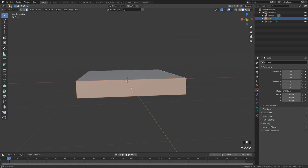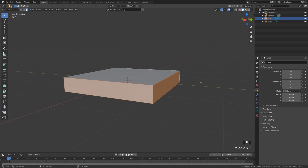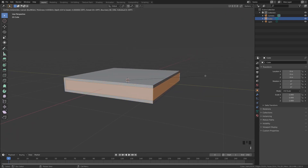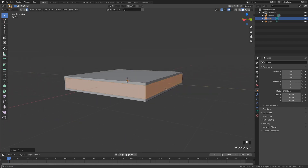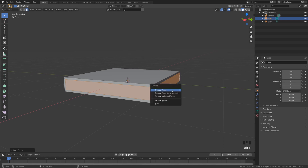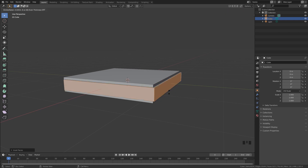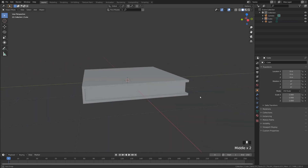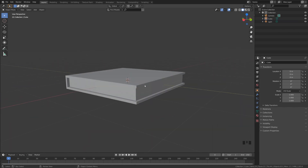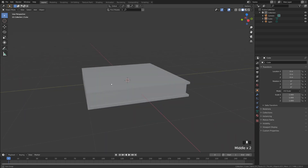Select these three faces — make sure you hold Shift — then press I to inset. This gives us a nice even inset. With the faces still selected, press Alt+E to extrude faces along normals. Bring it inwards just a little bit to create that definition of a book.